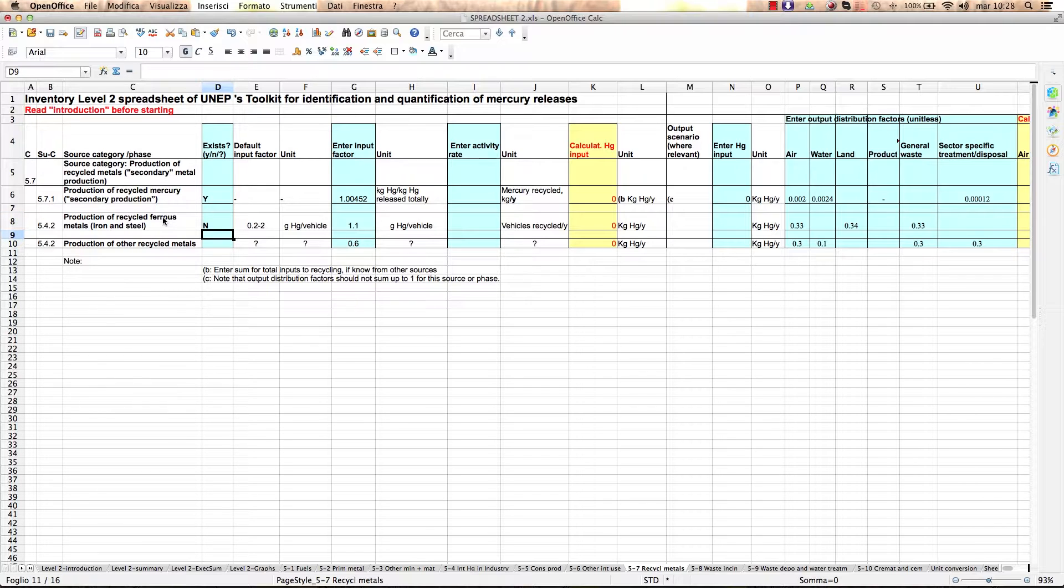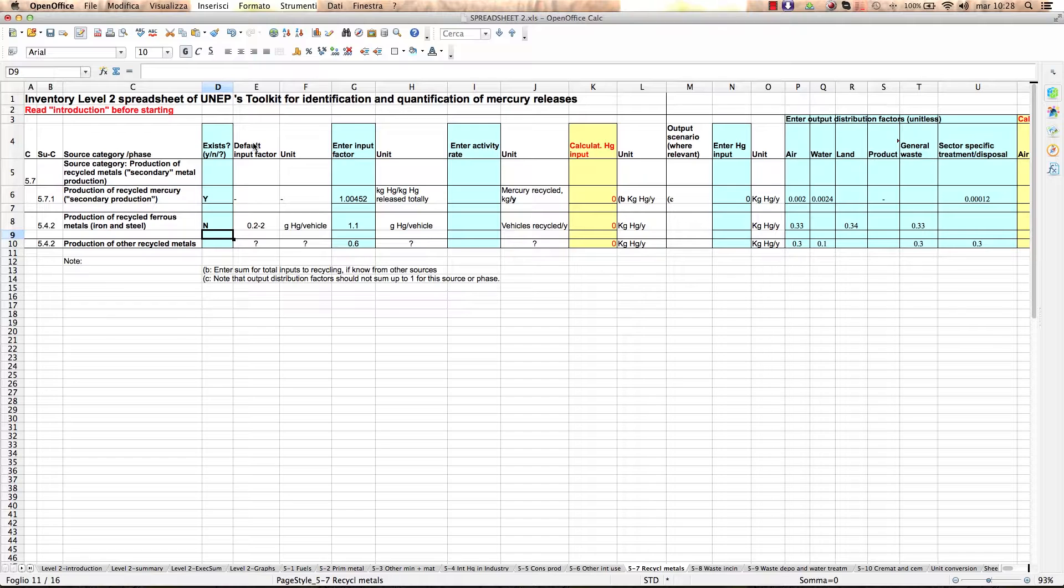You can see the default input factor suggested in the toolkit reference report for each subcategory, which in most cases is an interval.